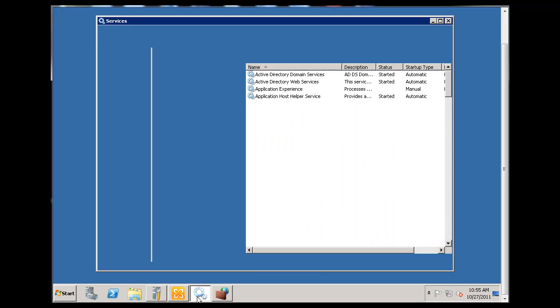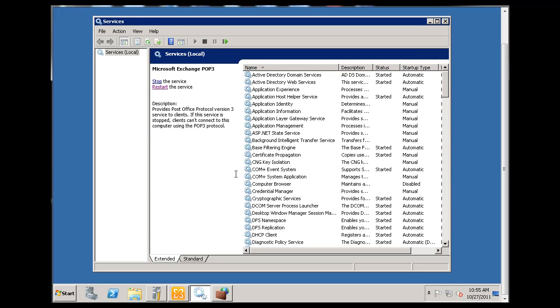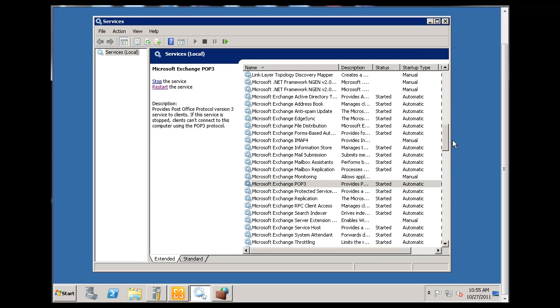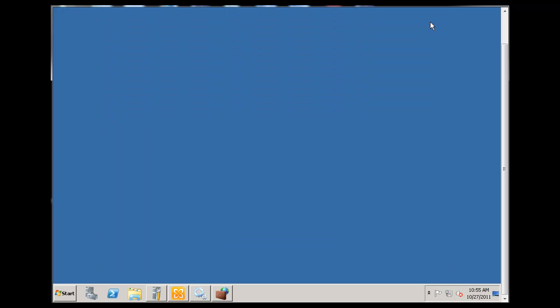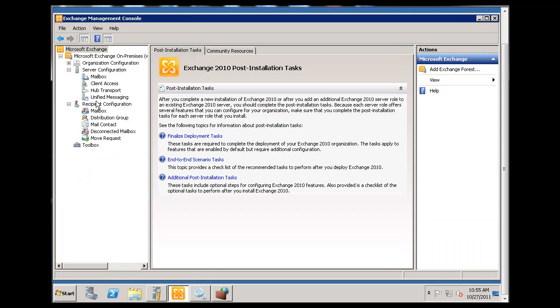I've got POP3 service working. If you go to the Services window and scroll down to Microsoft Exchange POP3, you'll see I've got that running. I've changed it to automatic and started it, and restarted it a few times while playing with the settings. I'll open up my Exchange Management Console and talk about where the server's at right now.